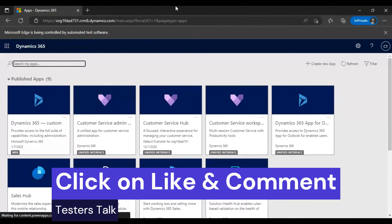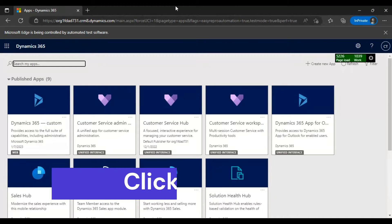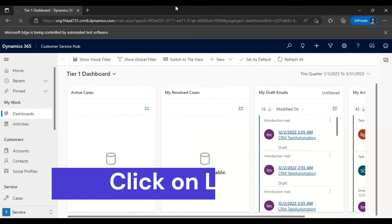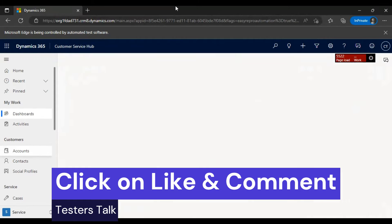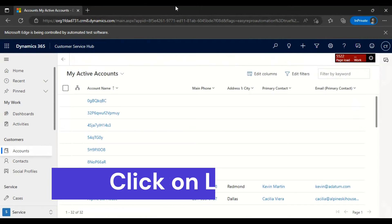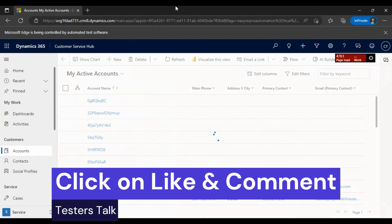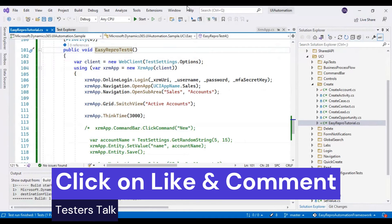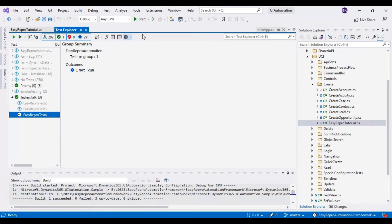Now it will click on Customer Service Hub. It has clicked on the account entity and is now selecting Active Accounts, then it will wait for some time and close the browser. If you look at the Test Explorer, under the test stack you can see EasyReproTest4 has passed — it is working fine.